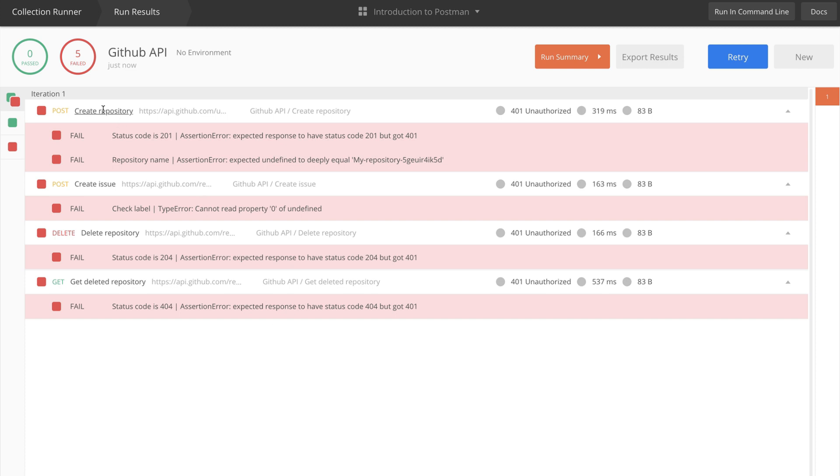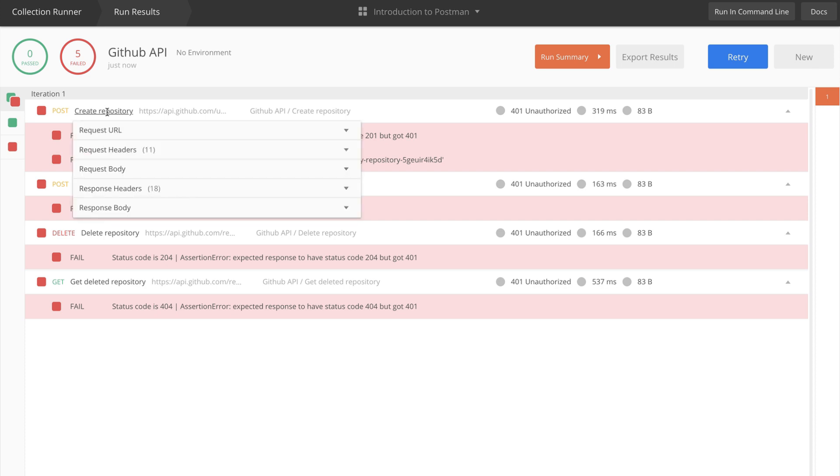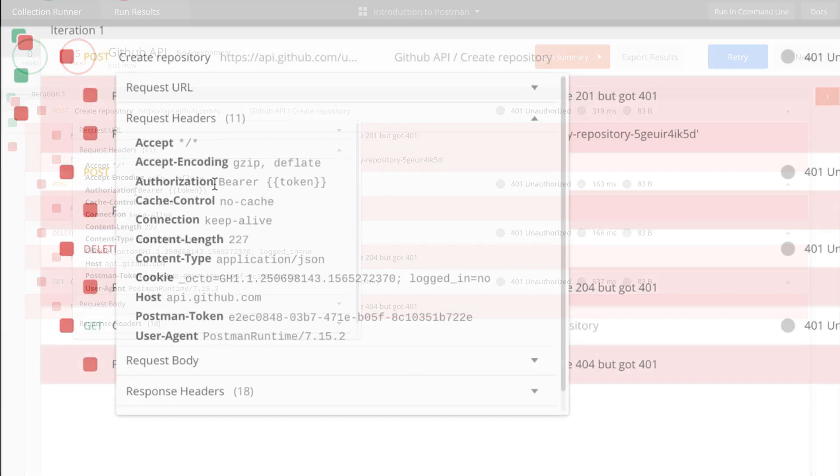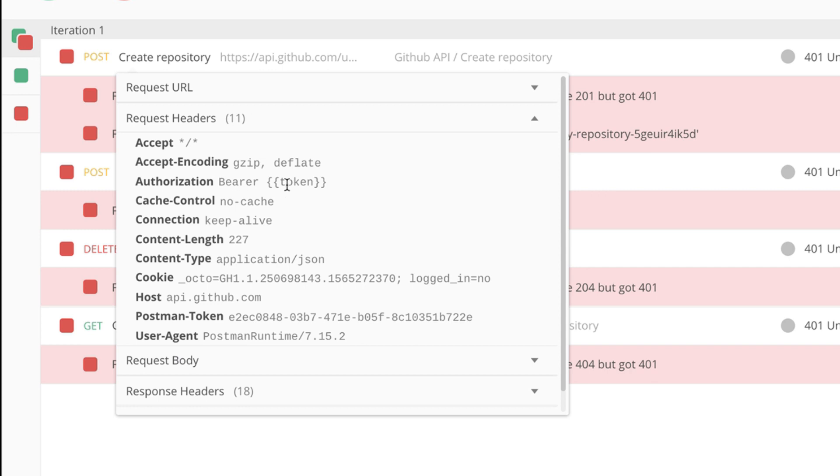If you cannot figure it out instantly, all you have to do is look at the request you have generated. For example, if you look at request headers, you will be able to tell that the authorization header doesn't contain the token that the application needs to run.